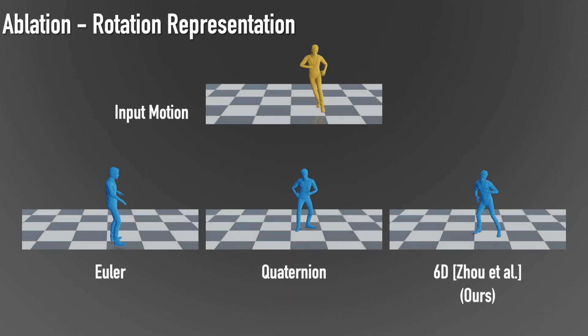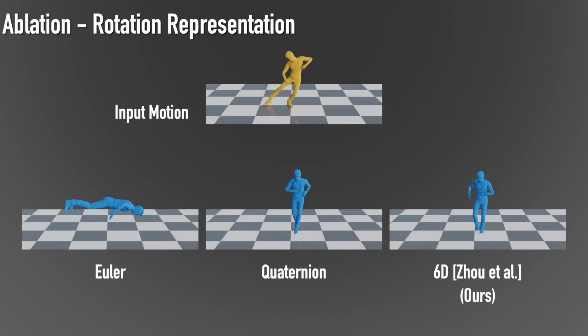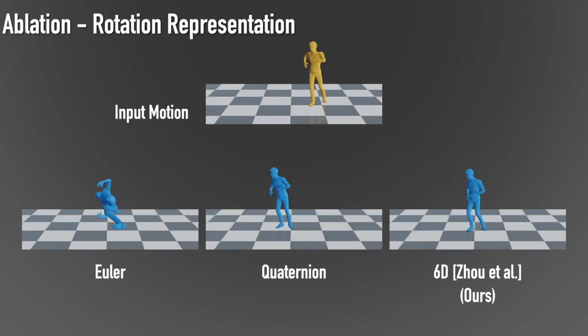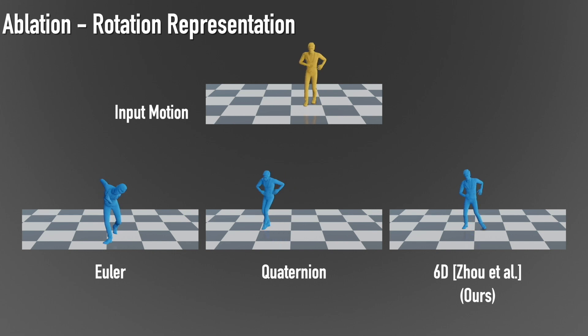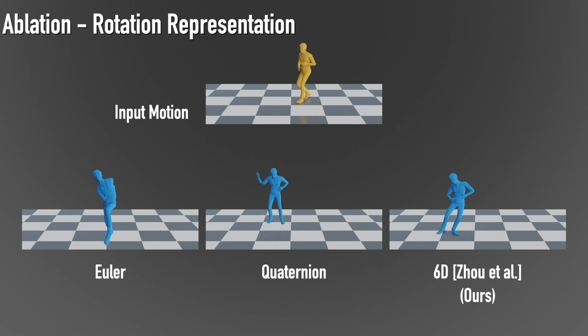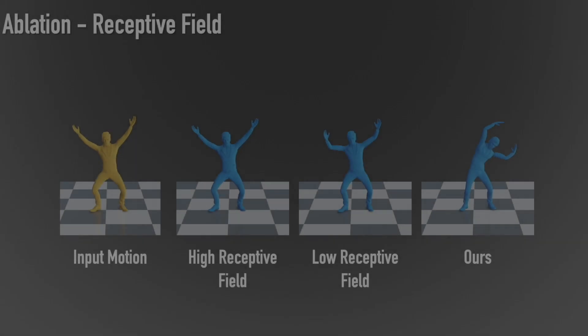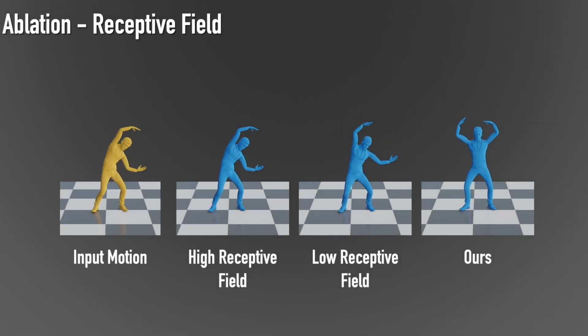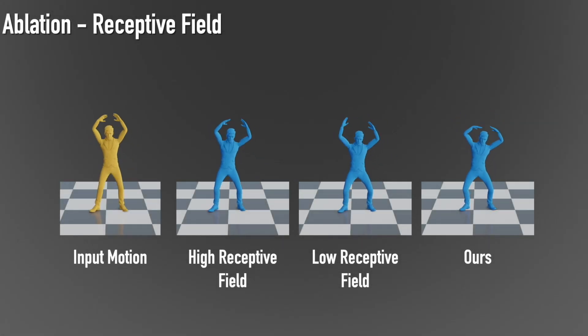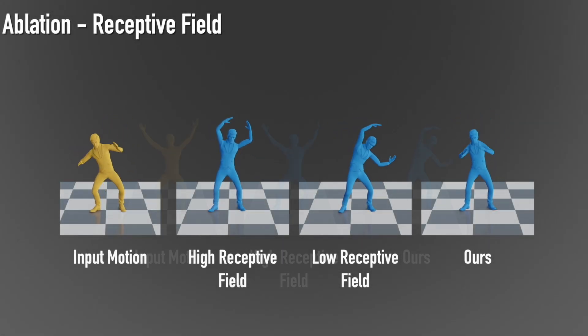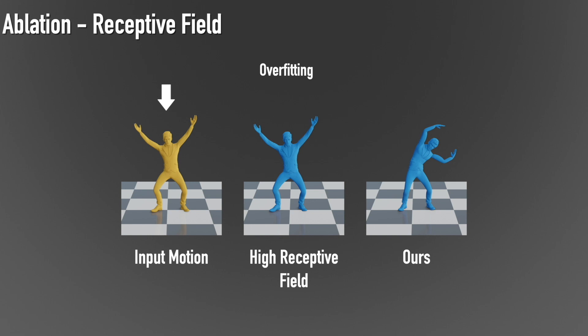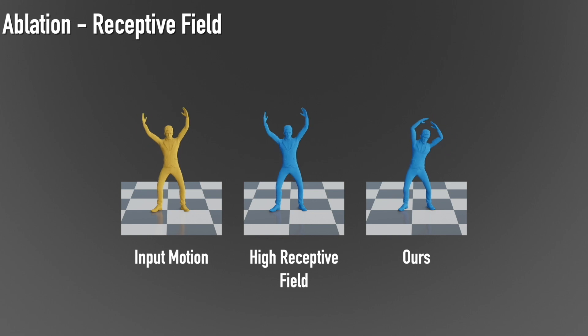Here we compare three different representations of joint rotations that we experimented with. Now we show how different receptive fields affect our results. With a wide receptive field, the output overfits the original sequence.